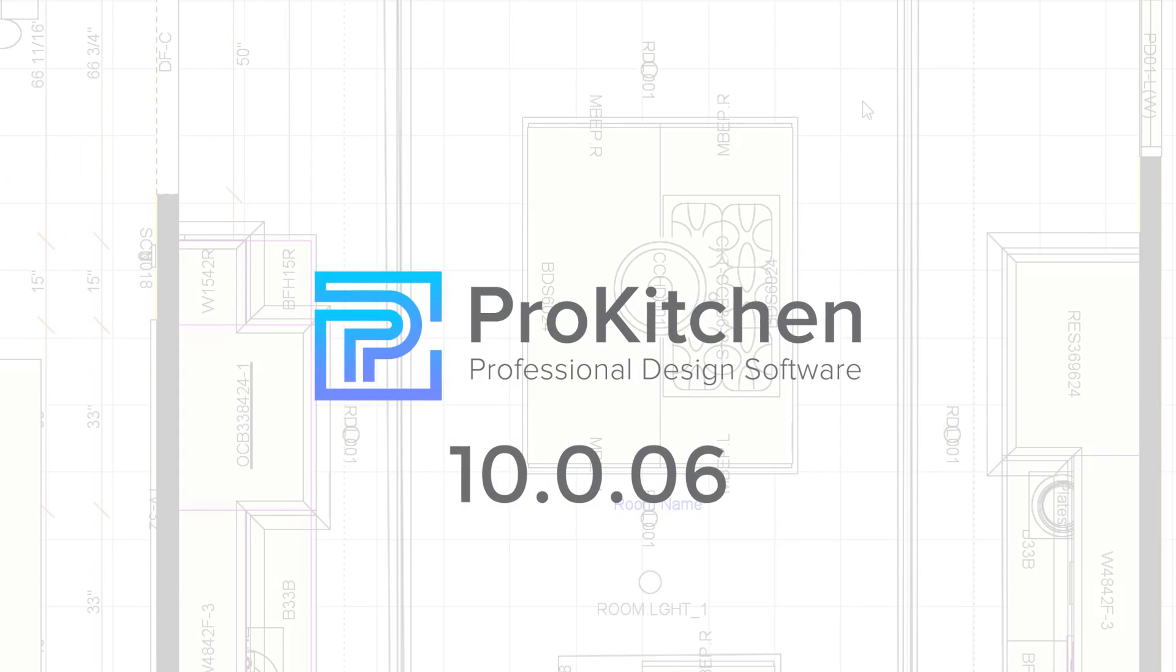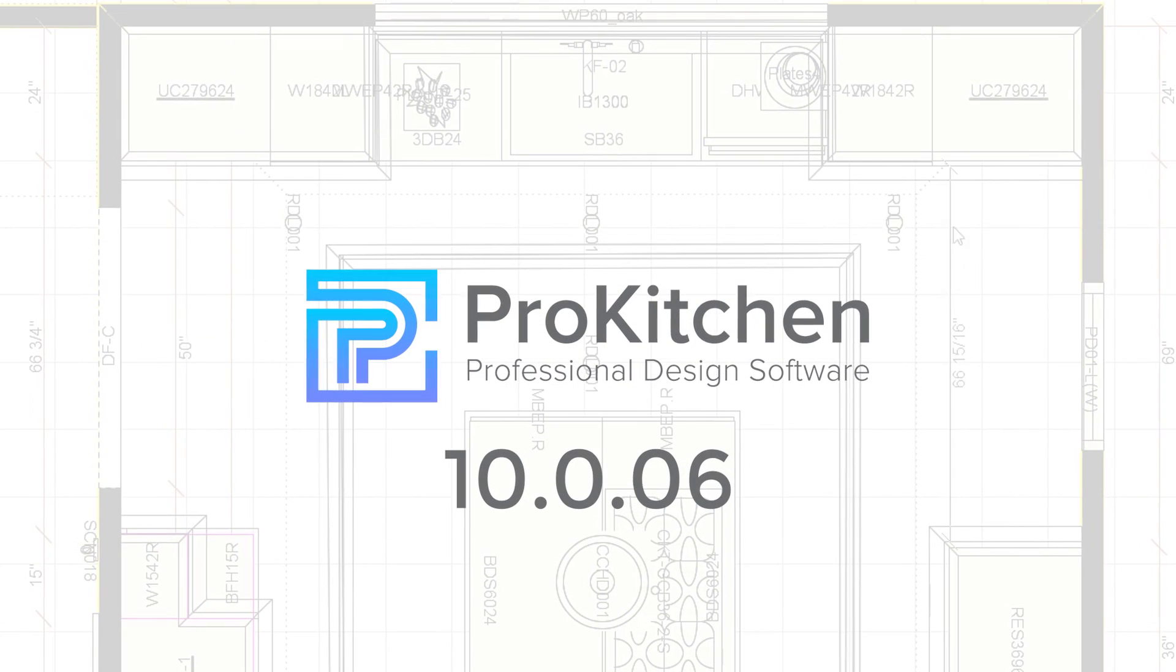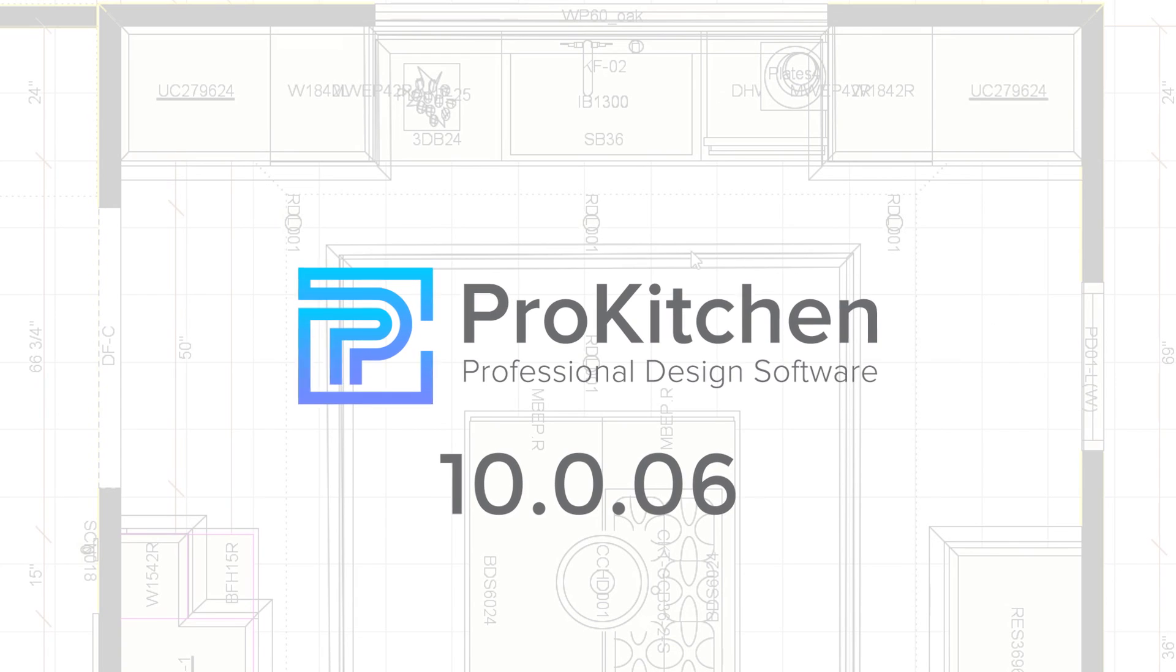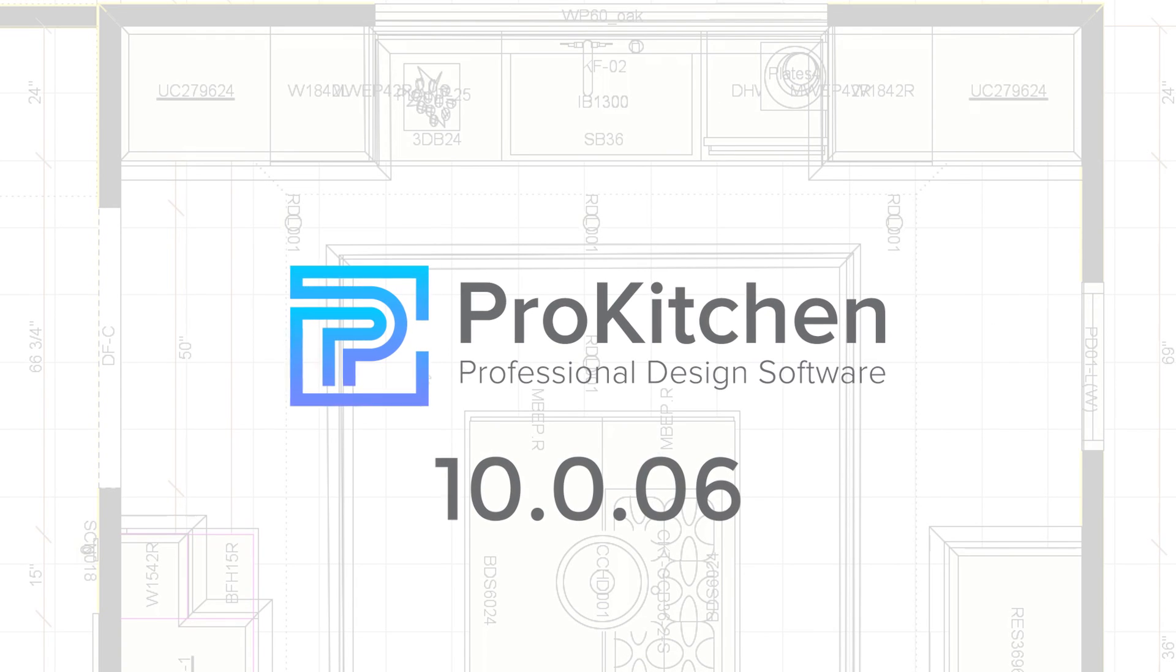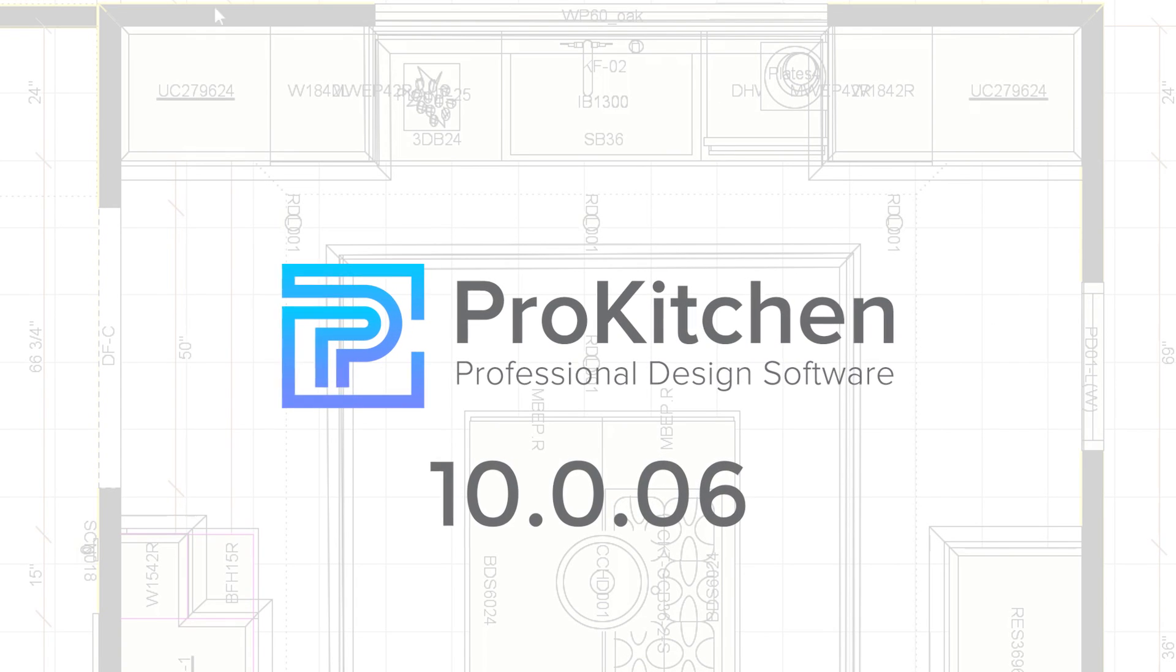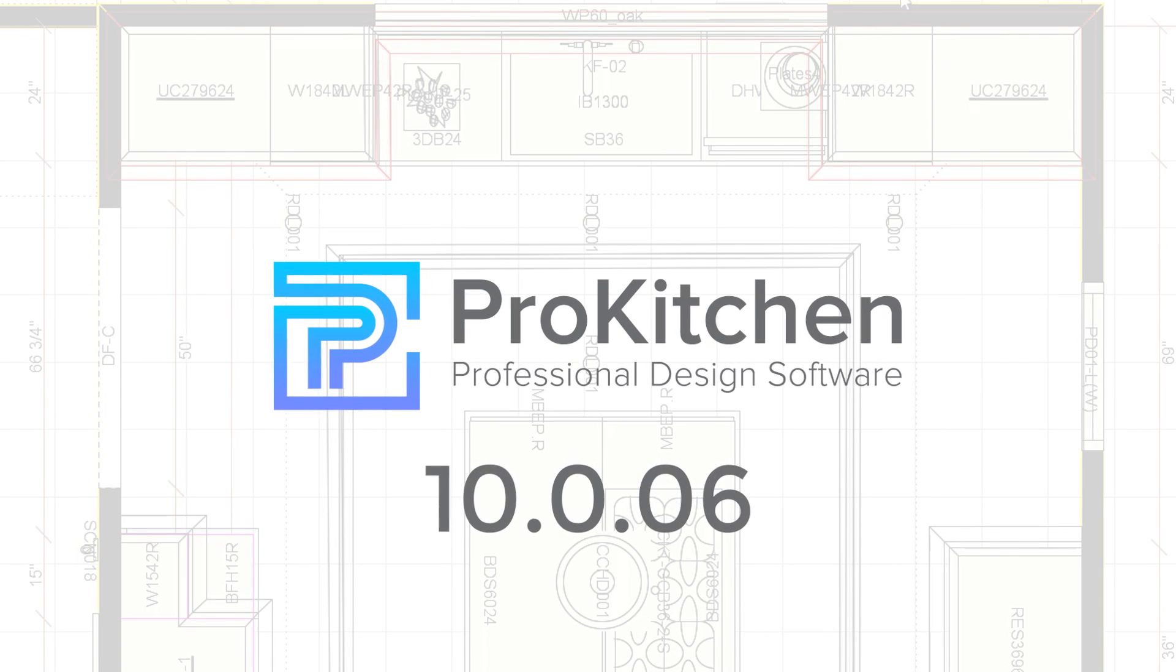In this video, we will take you through all of the exciting new features added to ProKitchen software 10.06,